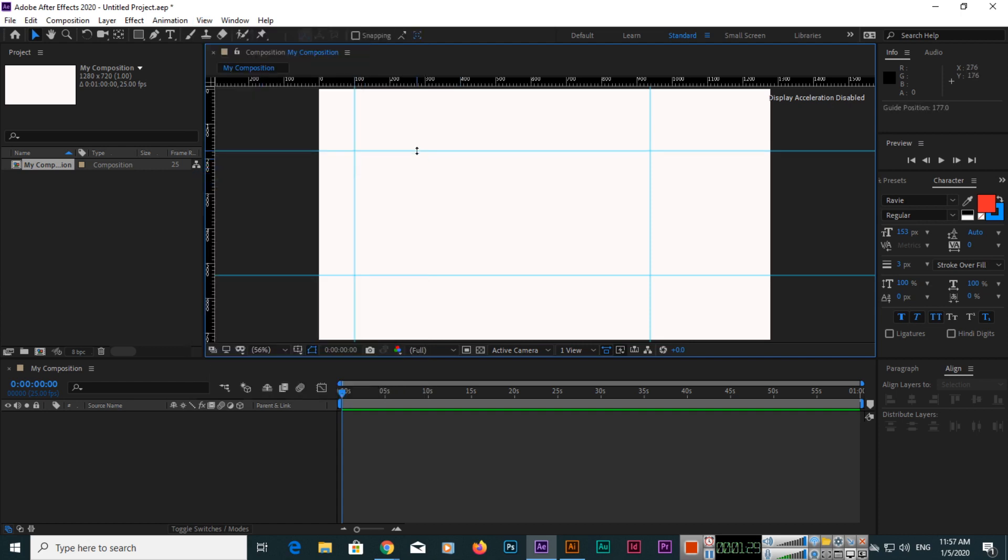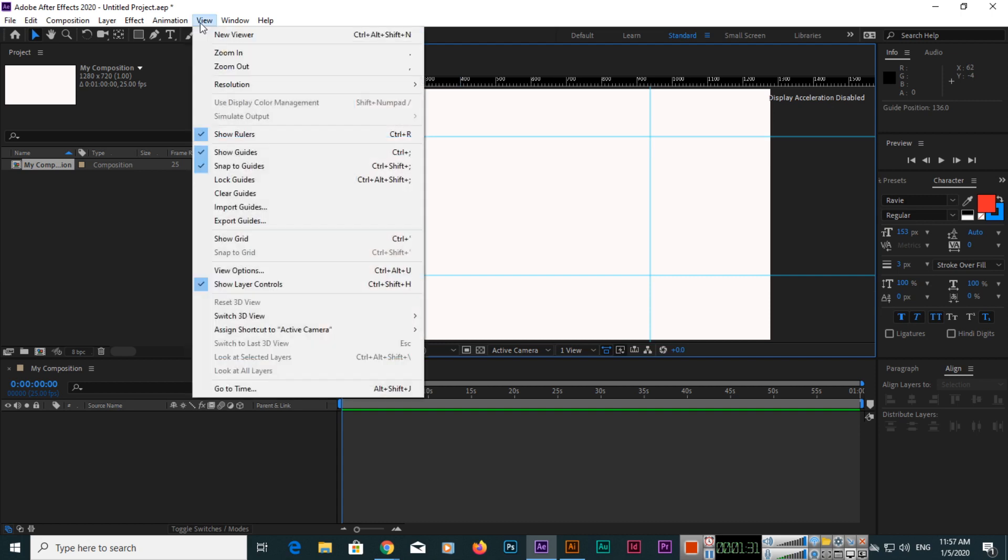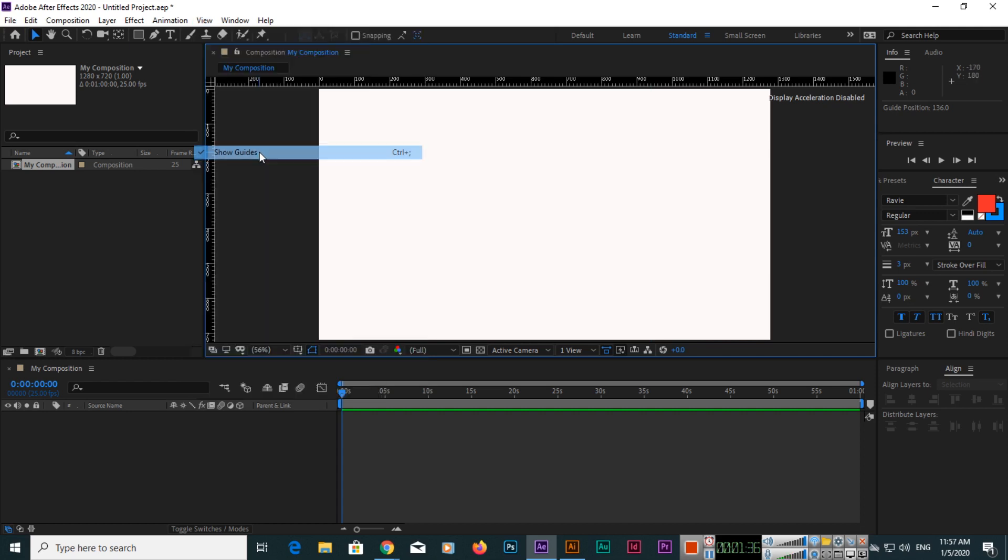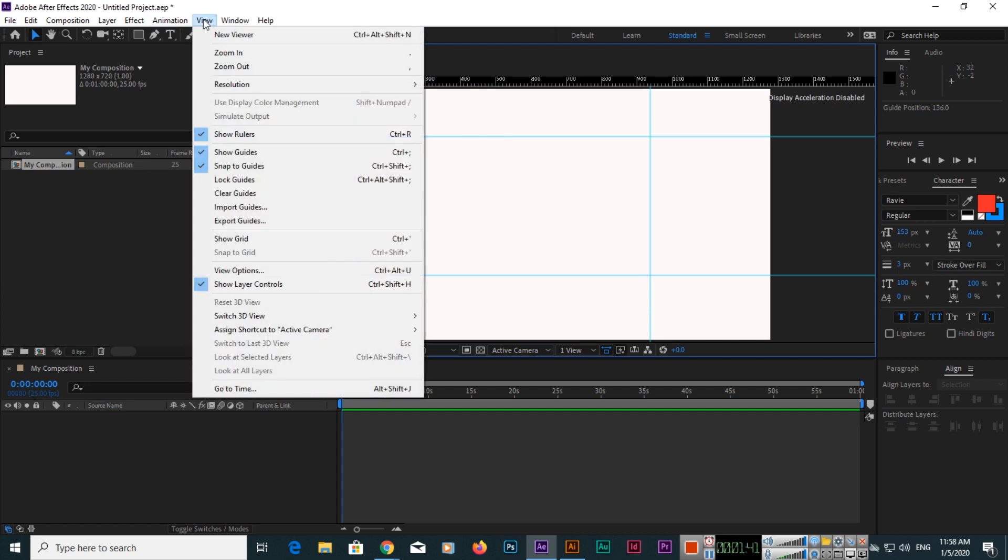If you want to clear them, you can do that. If you click on Show Guides, that will hide or show them. Control+semicolon you can also use for this purpose. If you want to clear guides, you can click on Clear Guides.